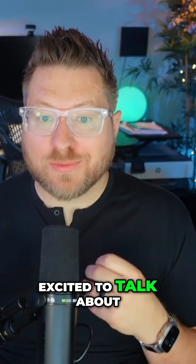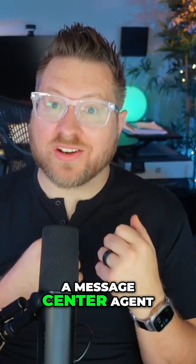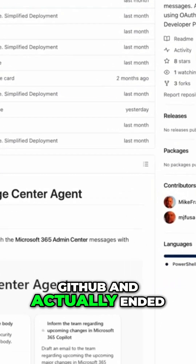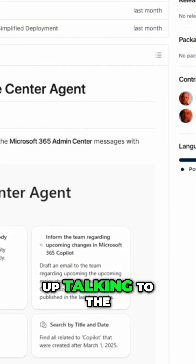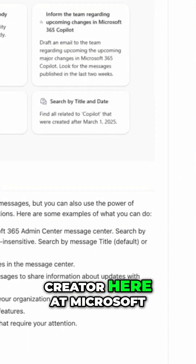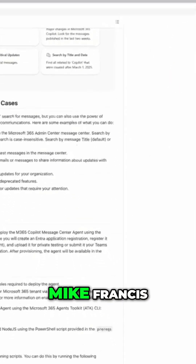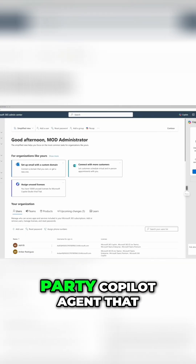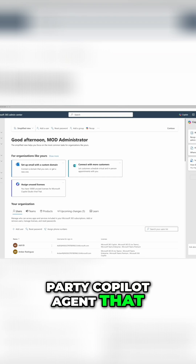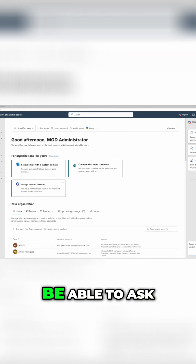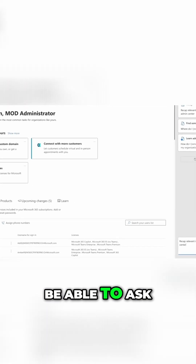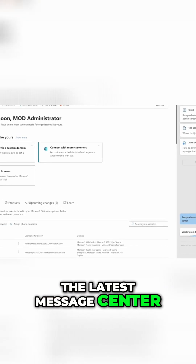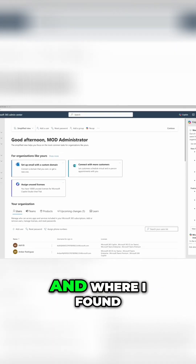I'm really excited to talk about a message center agent that I found on GitHub, and I actually ended up talking to the creator here at Microsoft, Mike Francis. It's a first-party Copilot agent that you can use to ask things like what are the latest message center posts and so forth.